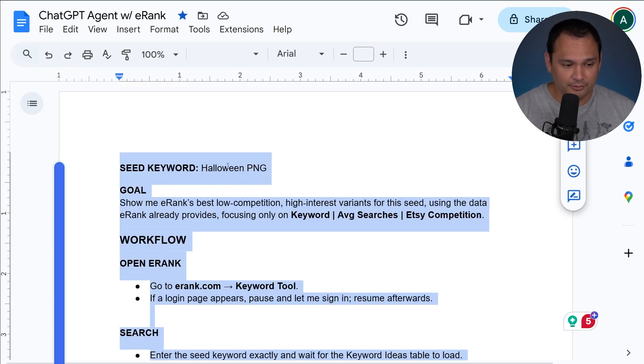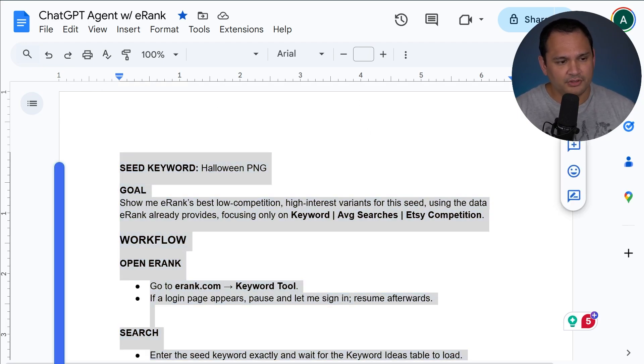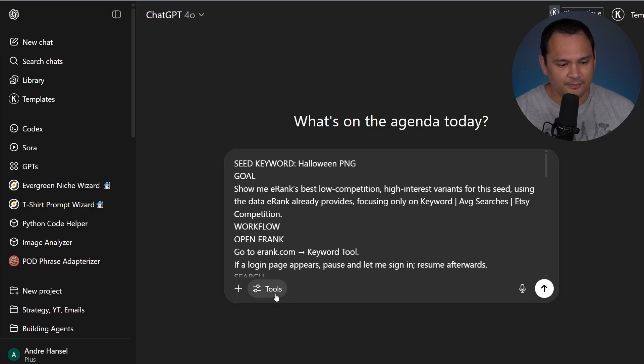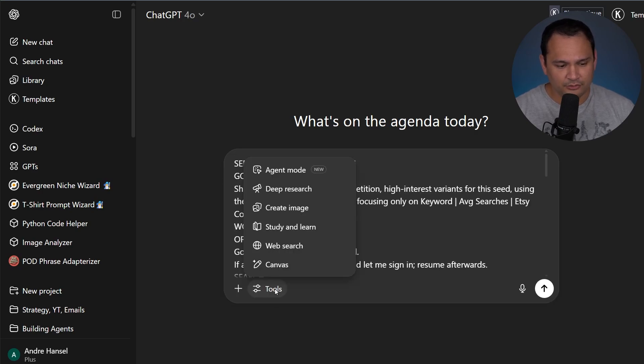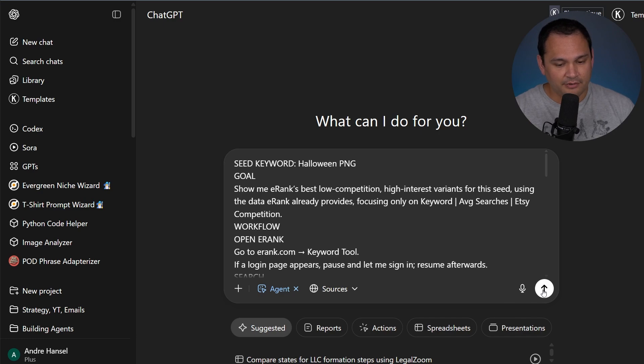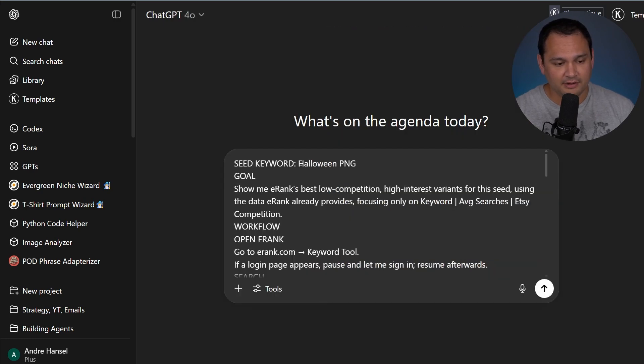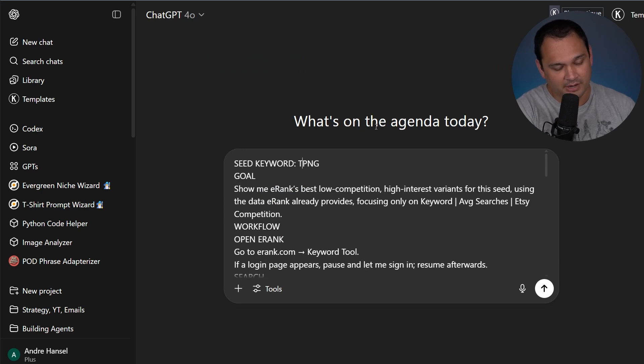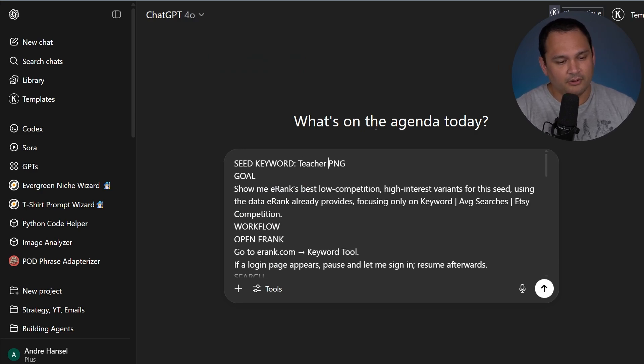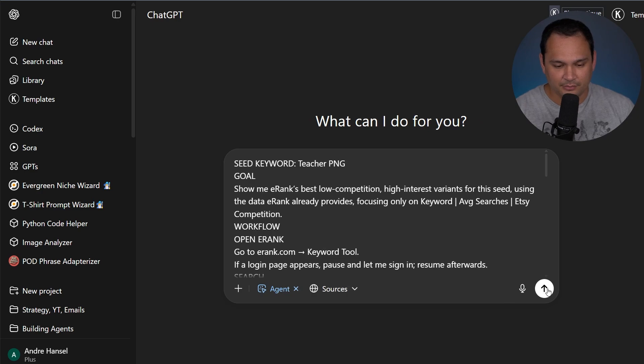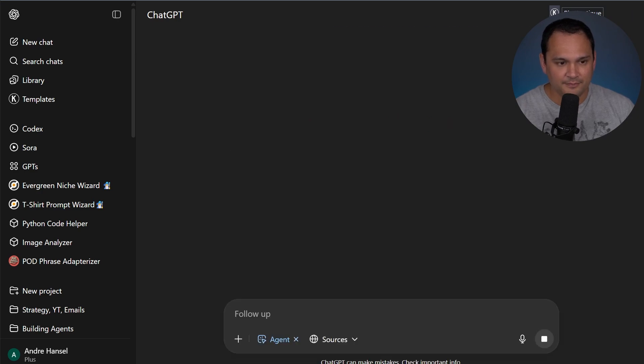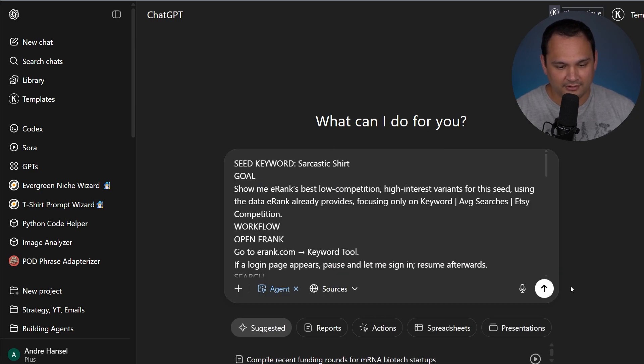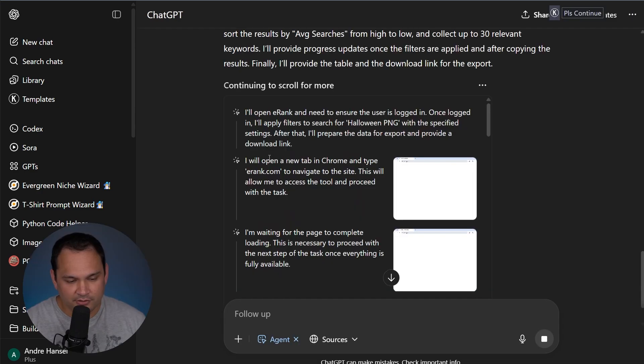So the way we get this started is we press Ctrl A, Ctrl C, and then we can paste it in here. We can click tools and we can click agent mode. Then all we have to do is press go. And we did Halloween PNG because that's thematic and it's the right time to be uploading for Halloween. We can also go ahead and do teacher PNG, and we can turn agent mode on again. And we will also do sarcastic shirt.